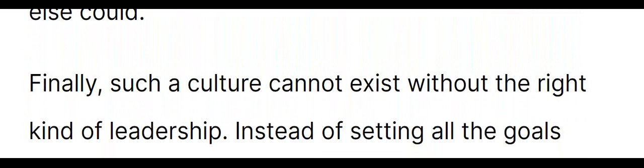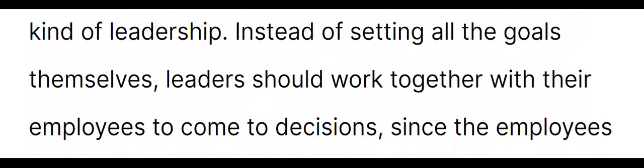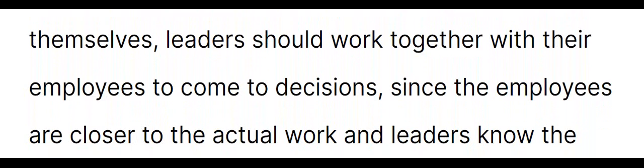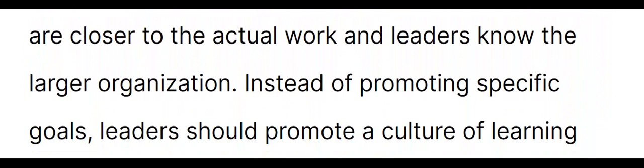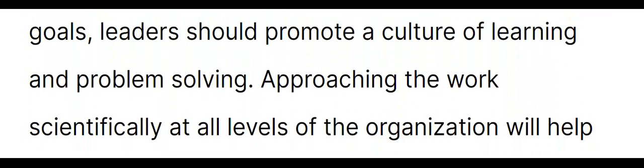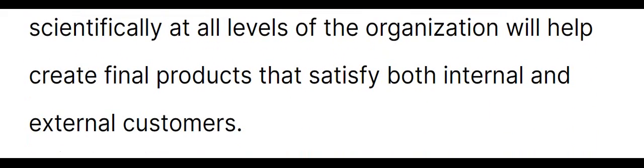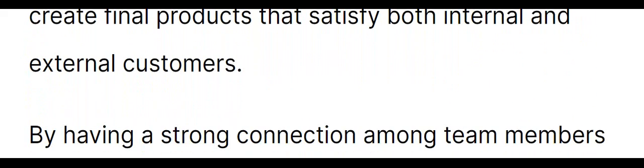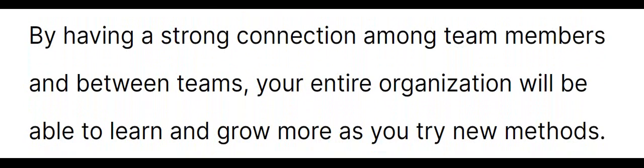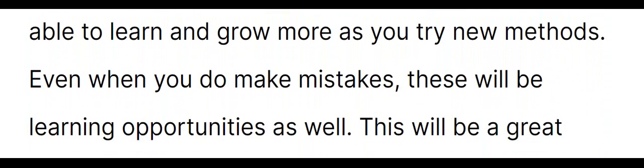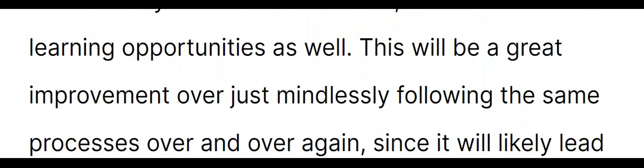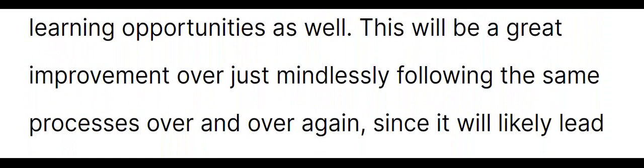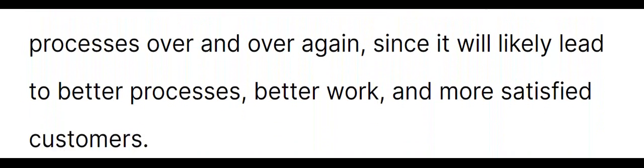Instead of setting all the goals themselves, leaders should work together with their employees to come to decisions since the employees are closer to the actual work and leaders know the larger organization. Instead of promoting specific goals, leaders should promote a culture of learning and problem solving. Approaching the work scientifically at all levels of the organization will help create final products that satisfy both internal and external customers. By having a strong connection among team members and between teams, your entire organization will be able to learn and grow more as you try new methods. Even when you do make mistakes, these will be learning opportunities as well. This will be a great improvement over just mindlessly following the same processes over and over again since it will likely lead to better processes, better work, and more satisfied customers.